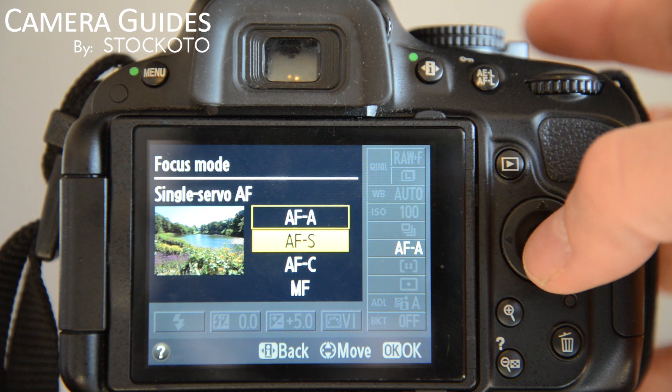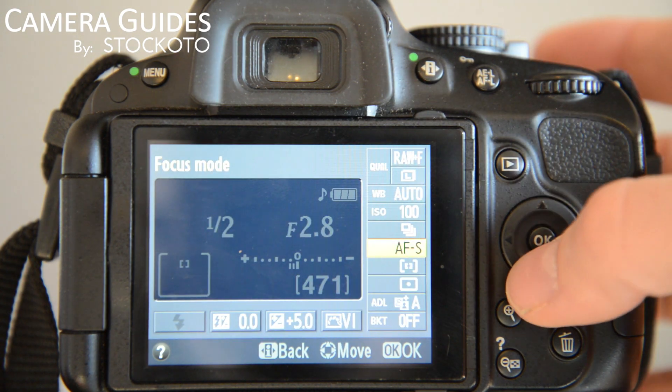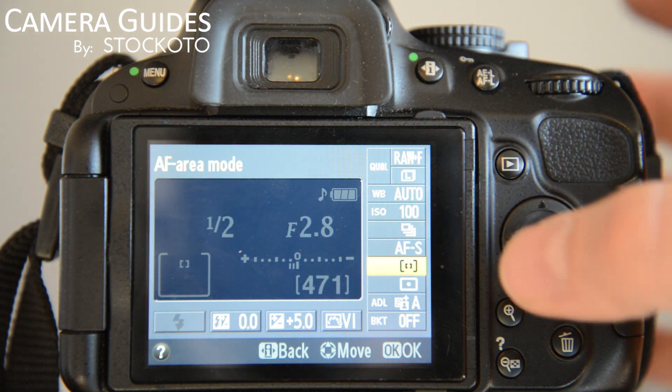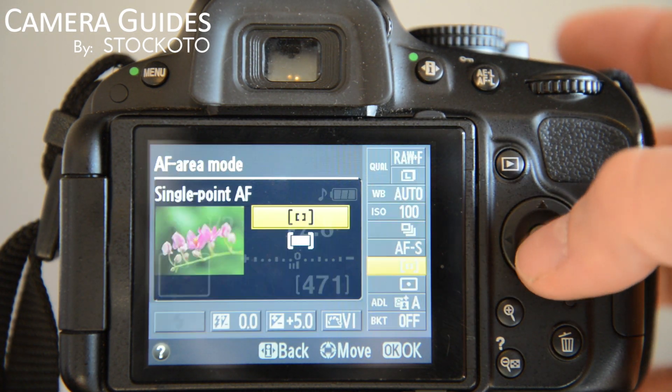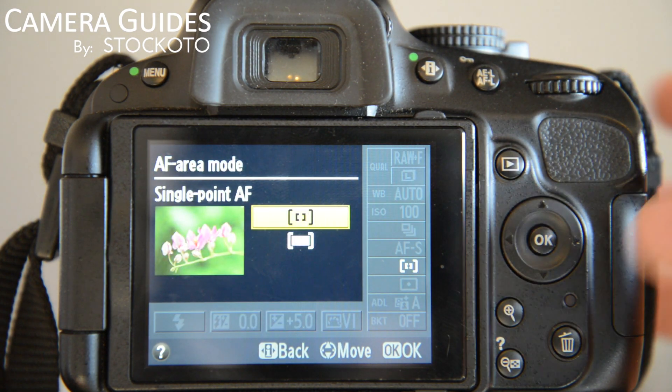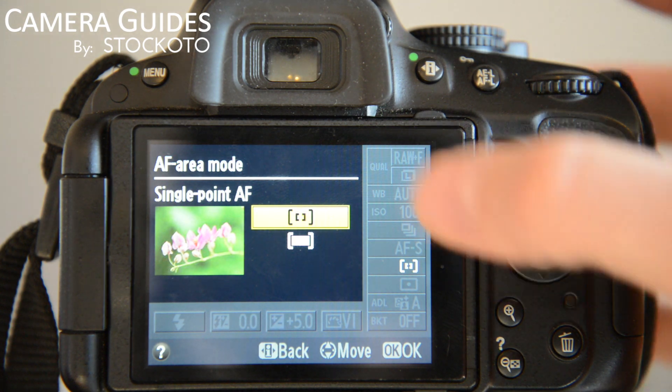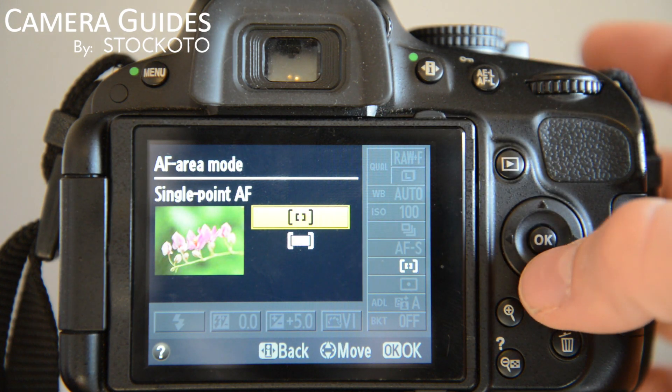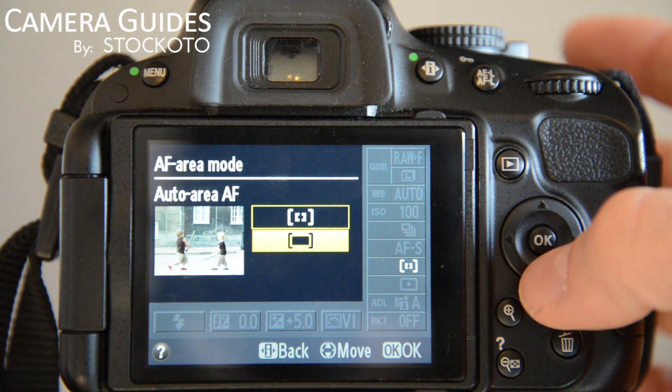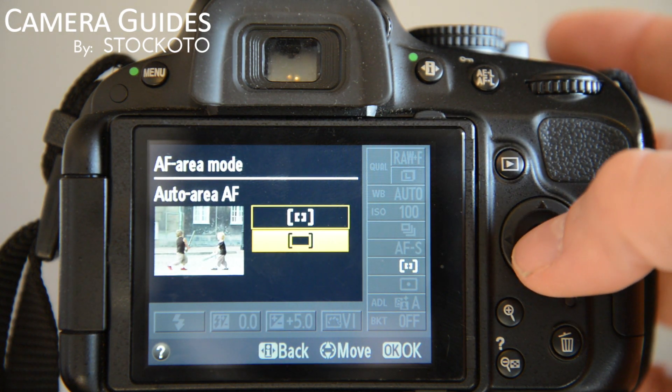Once you set your focus mode, if you go one more down, you have your Area Mode. This isn't a good example because there's only two options: Single Point and Auto Area.